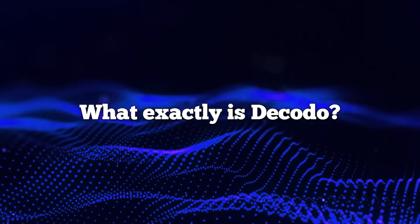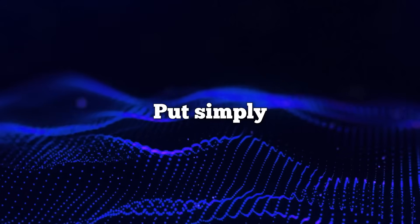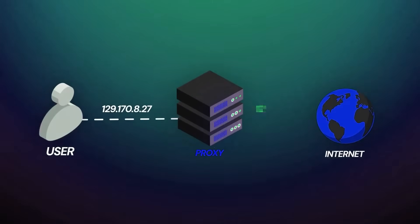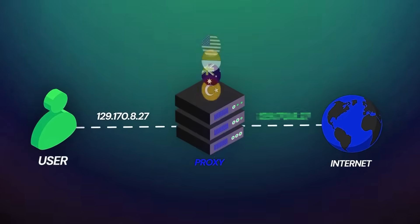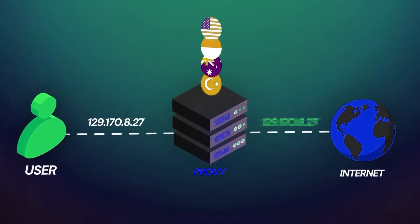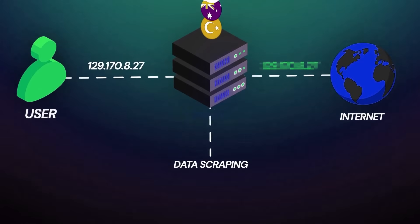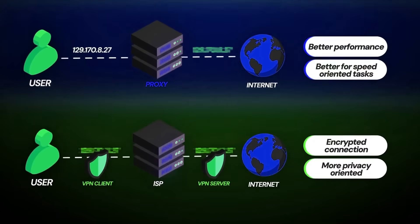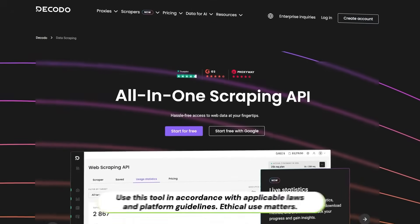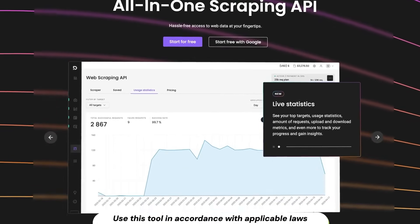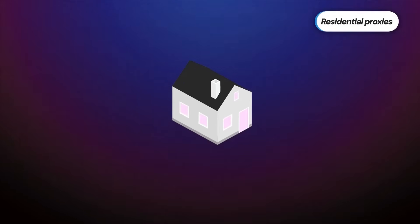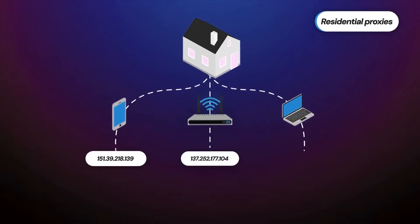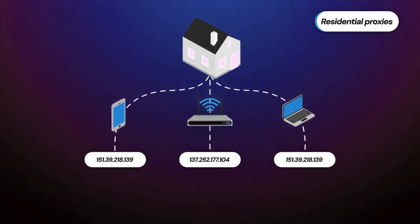What exactly is Decodo? Put simply, Decodo is a comprehensive web data collection platform that combines proxy technology with smart scrapers. It gives you access to an enormous proxy pool, over 125 million IP addresses spread across 195-plus locations worldwide, which is crucial for gathering data from virtually any website without getting blocked.